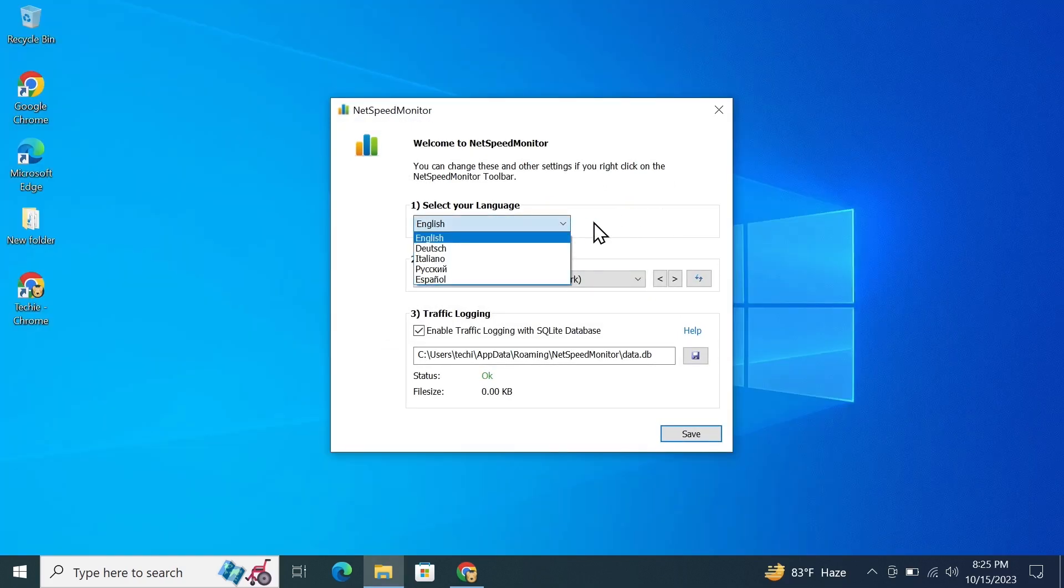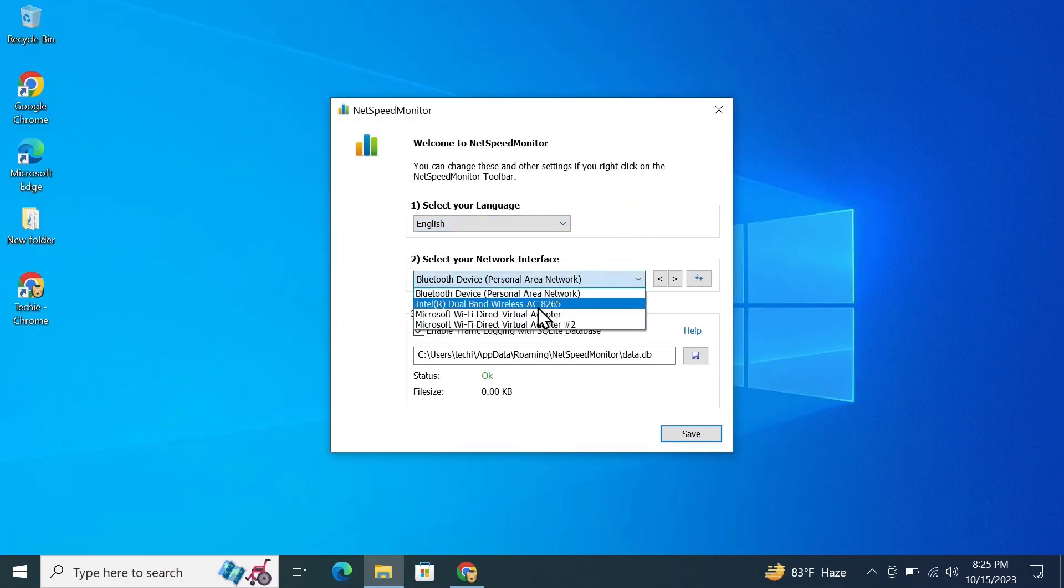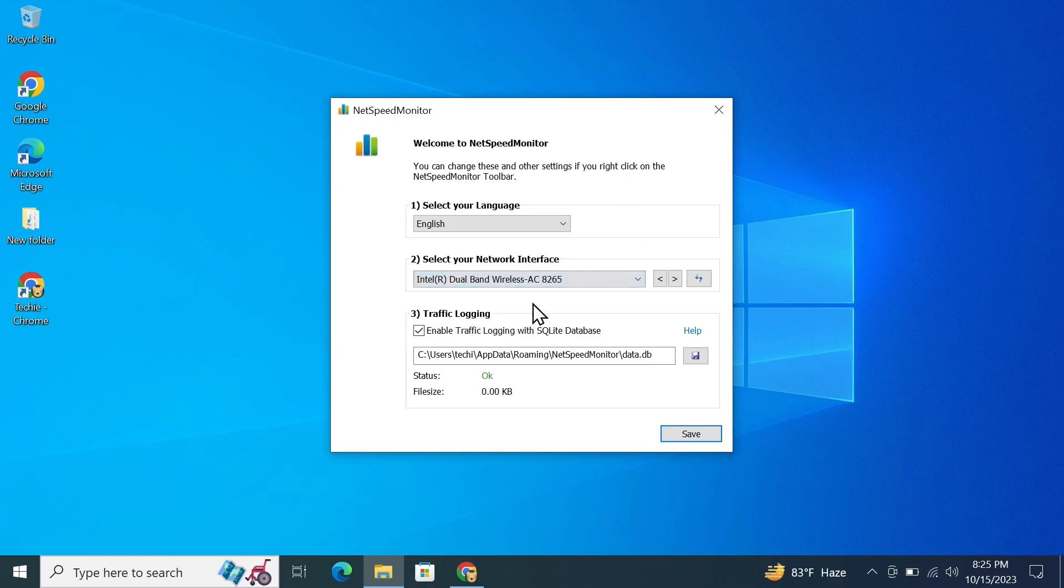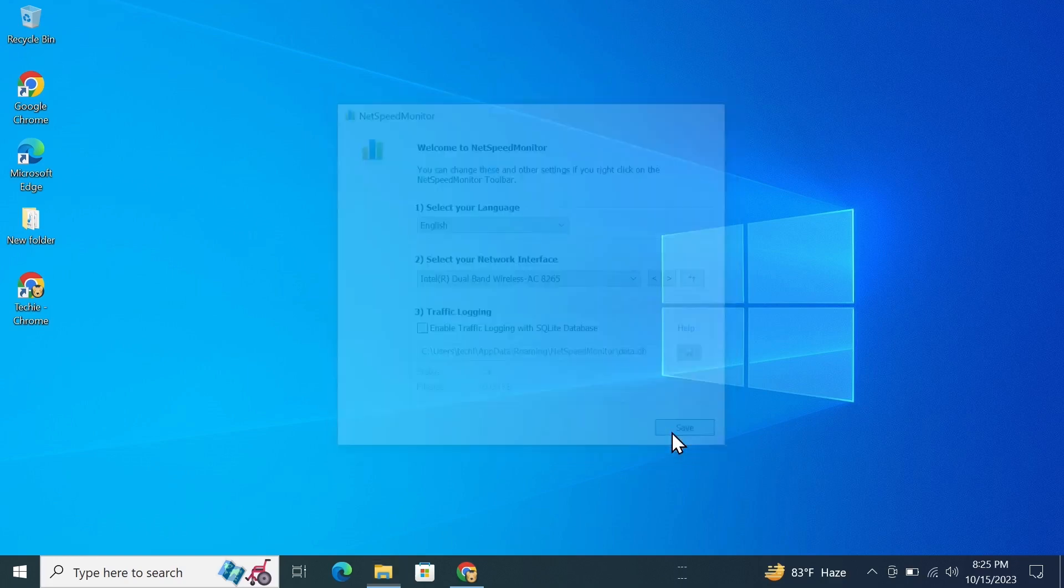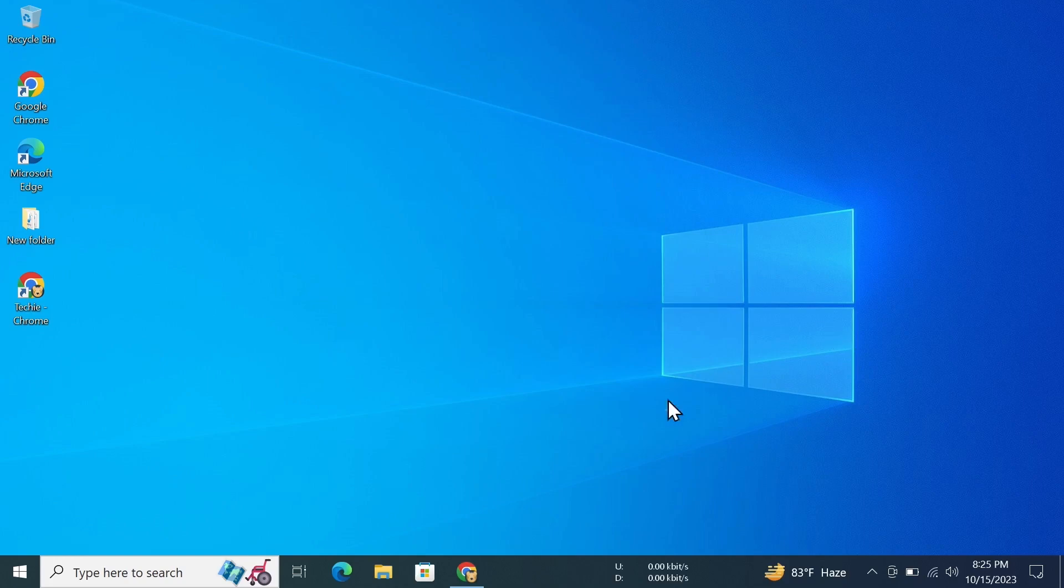In here, all you need to do is select your language, select your network, and uncheck this box. Then click on Save. And now as you can see, our internet speed is showing in here.